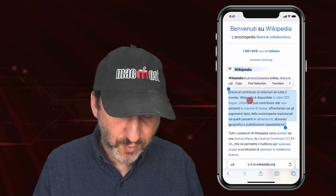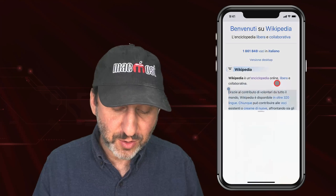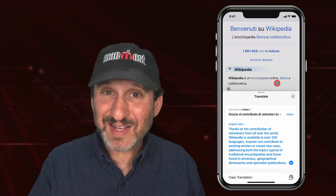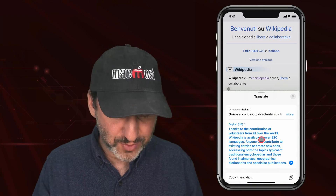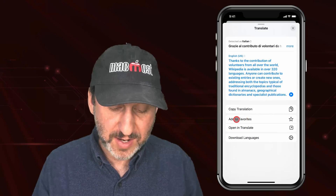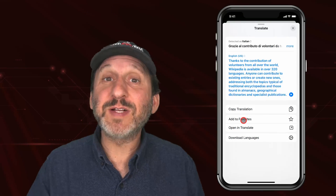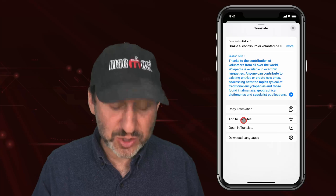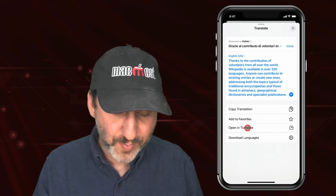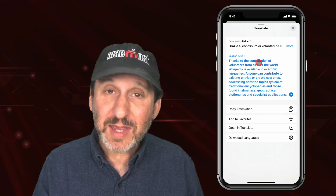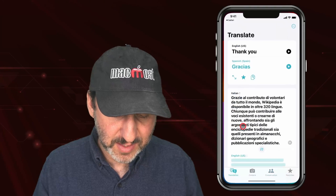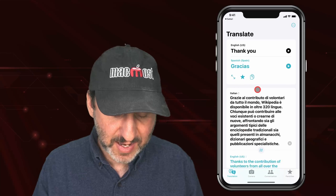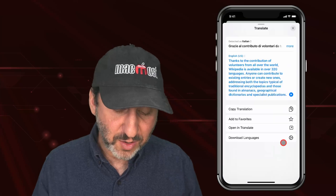This makes it easy to have simple conversations while traveling. In Safari or any of the modes shown, you have buttons like Add to Favorites, which adds that translation to the favorites in the Translate app. You can also open it up in Translate to add it as a card.